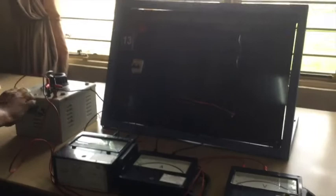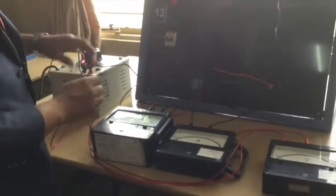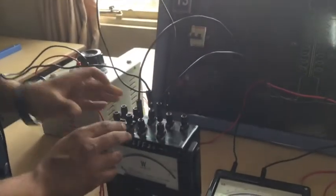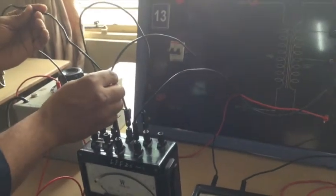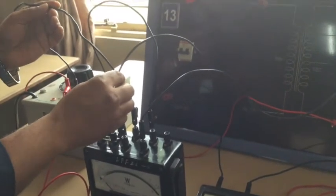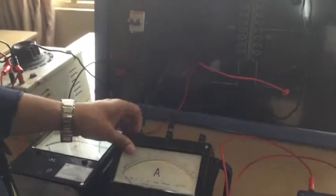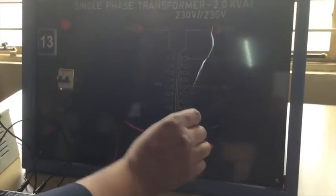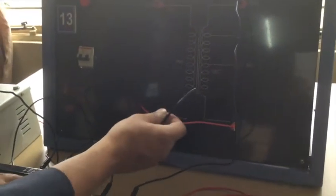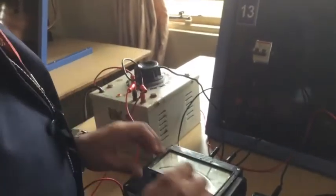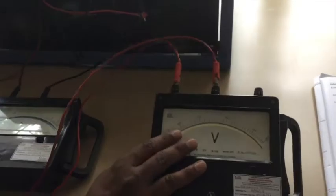Initially, the auto transformer is connected to the main supply. From the auto transformer positive terminal, it is connected to the M terminal of the wattmeter, and MC is short circuited — that is, the current coil is short circuited with the voltage coil. Then C is connected to one end of the ammeter, and the other end of the ammeter is connected to the positive end of the secondary transformer. The secondary end is connected back to the negative supply and the voltmeter is connected across as seen in the connection.